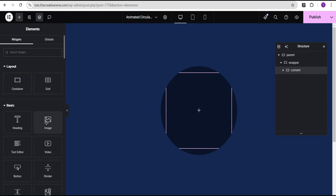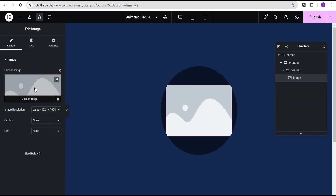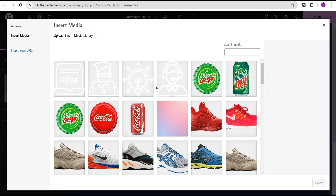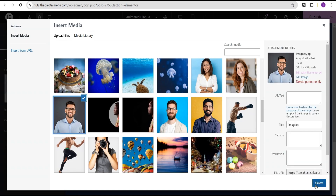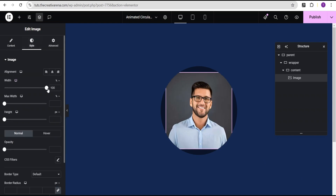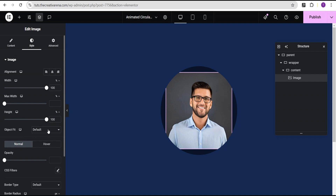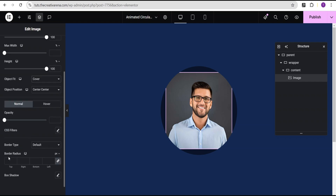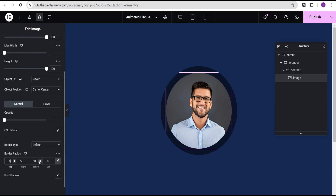Now I'm going to click on this plus icon and select the image widget. I'm going to come over to the media library and select an image. Then I'm going to come to the style option. For the width, I'm going to set it to 100%, and for the height, I'm going to change the unit to percentage and give it a value of 100%. For the object fit, I'm going to set it to cover, and object position we'll leave at center center. Then I'll come over to the border radius, change the unit from pixel to percentage, and give it a value of 50% so we now have this perfect circle.